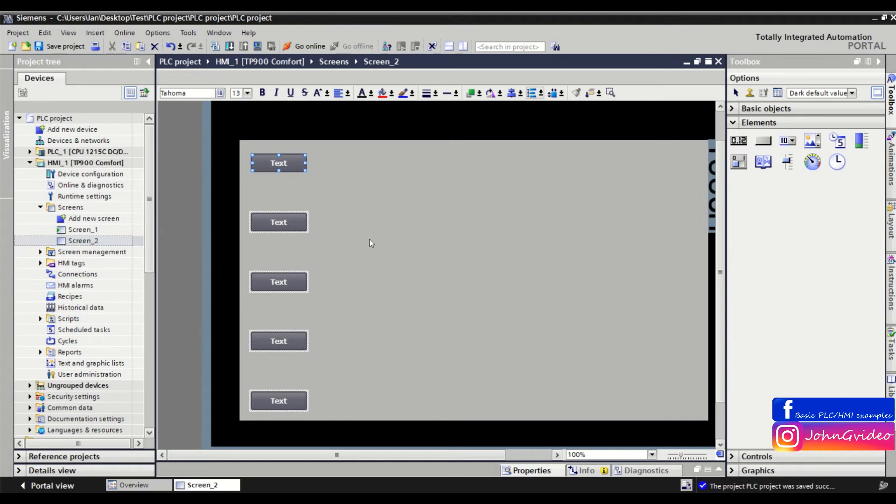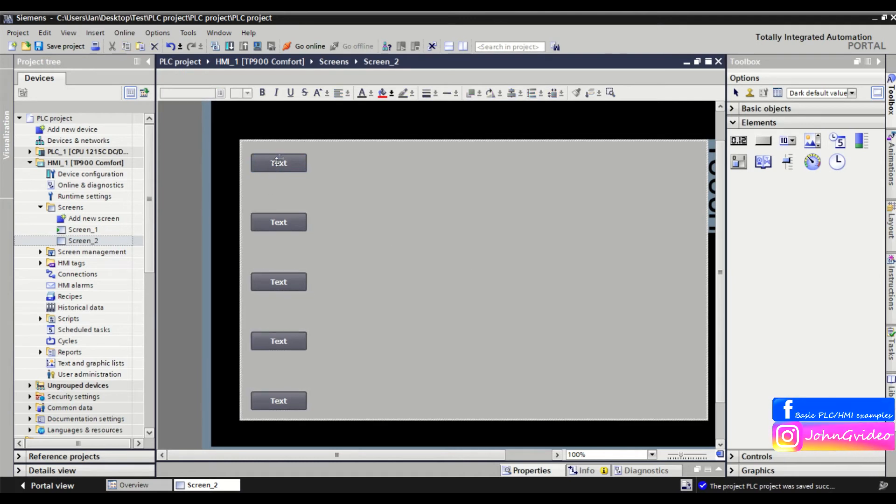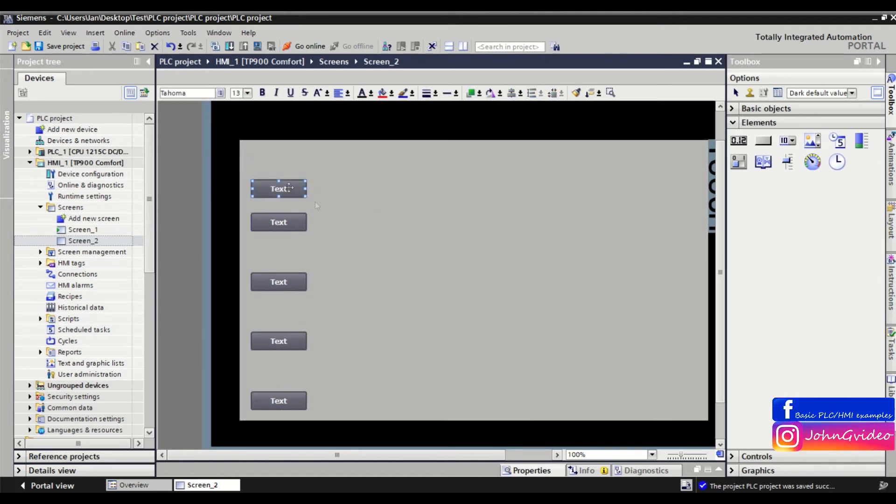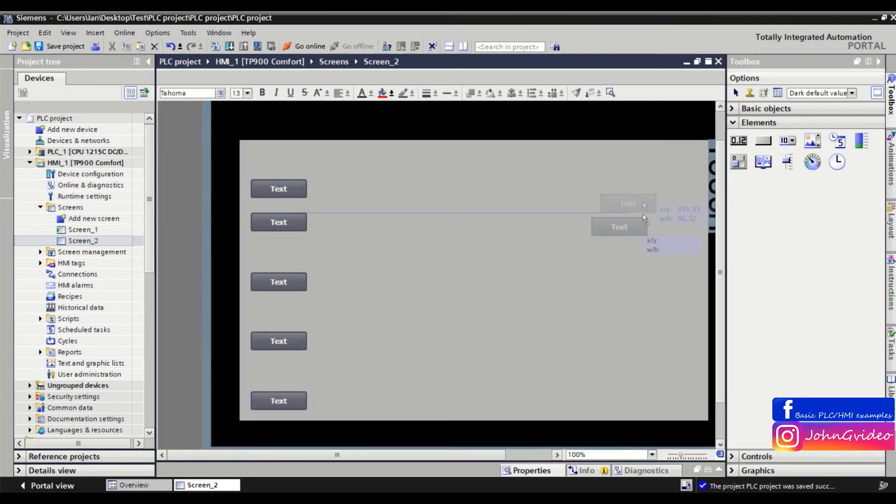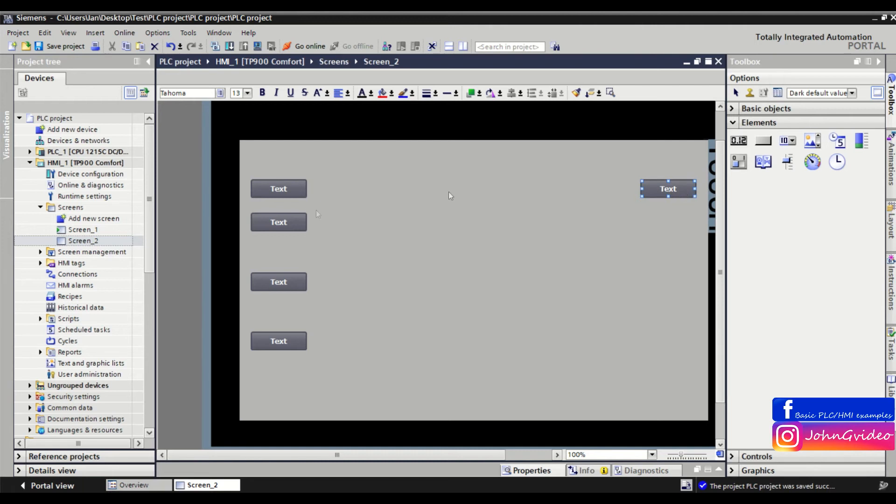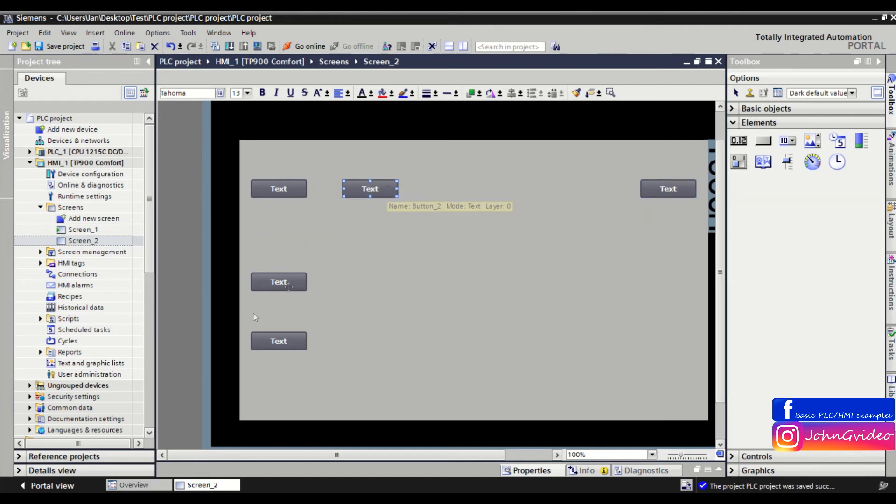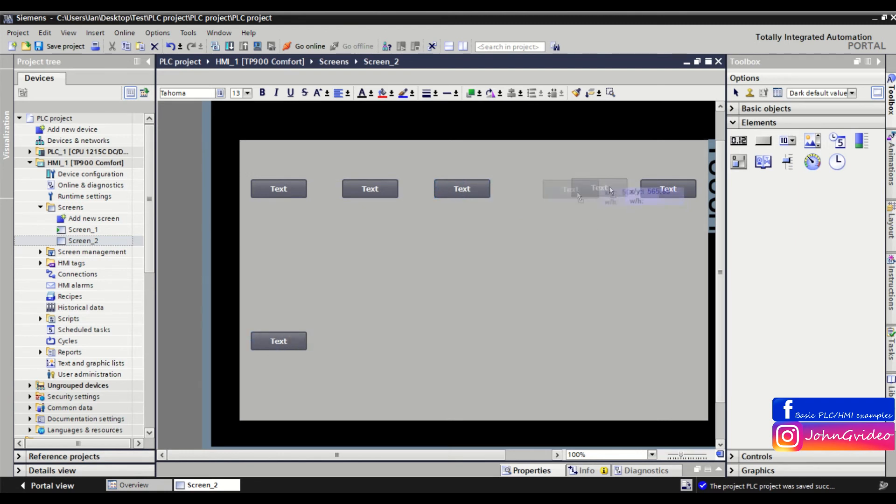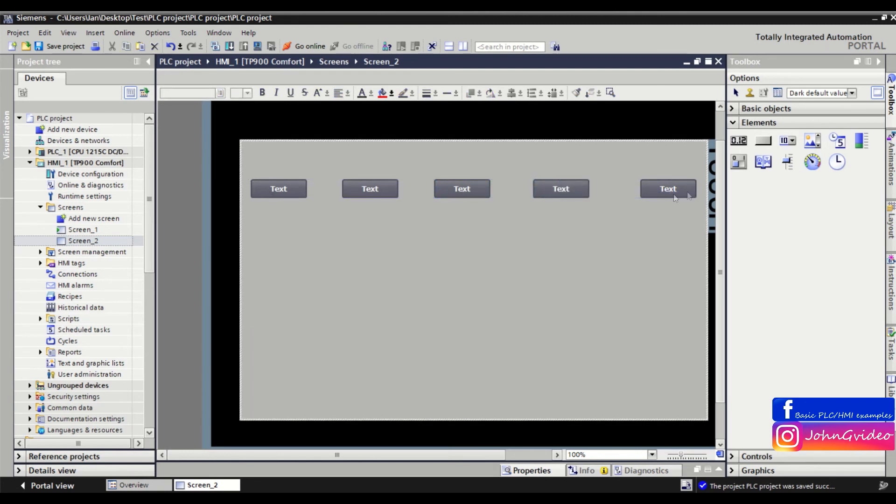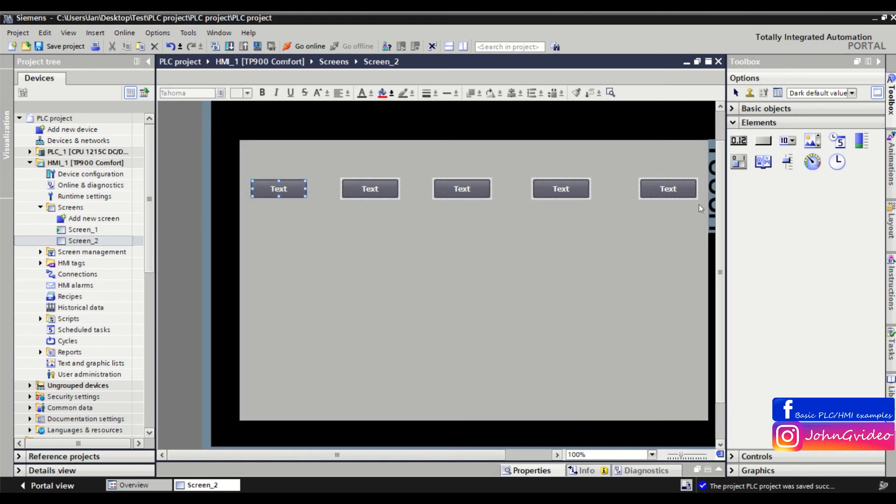can do the same in the horizontal direction. We define the start position of the first object and the position of the last object. Now we align the other objects to this line, mark all objects, and click on evenly